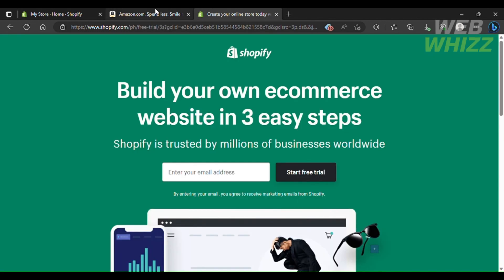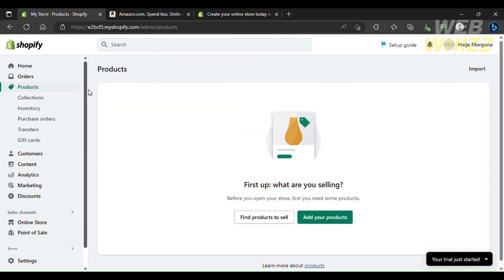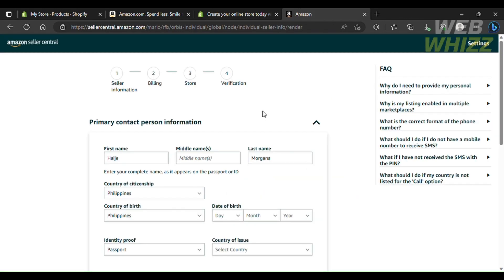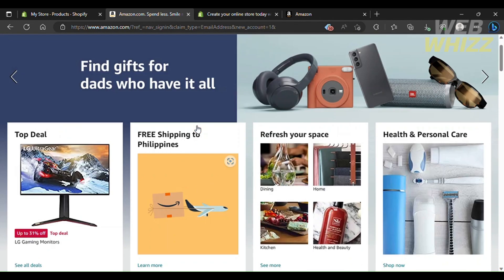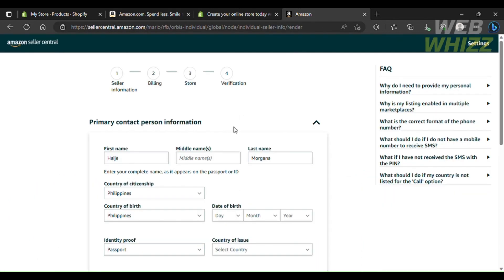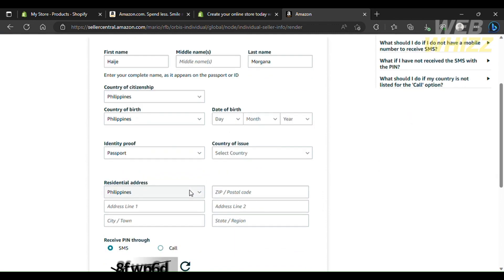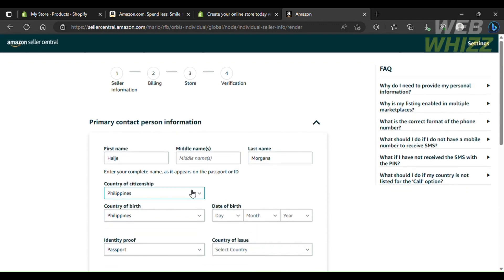It's hassle-free. But if you actually want to sell on Amazon — if you have your own creations and want to start selling them on Amazon — you have to create a seller account at sellercentral.amazon.com. From there you provide your seller information, billing, store, and verification. Once you've completed those steps you can proceed to sell on Amazon.